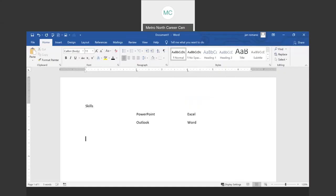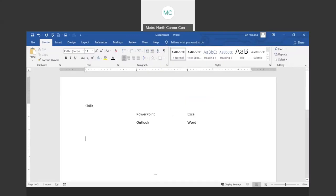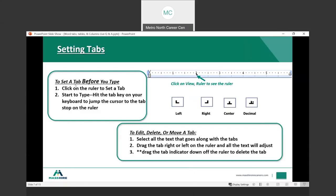You set the tabs before you type. You hit the tab key to jump to the tab stop and you type. When I put Show/Hide back on, you'll see that I tabbed once and tabbed again — I didn't have to keep hitting tab multiple times. I'm now confident that when I hit the tab key, Excel and Word will line up, and PowerPoint and Outlook will line up. I'm not worrying about how many spaces or tabs I need to hit.